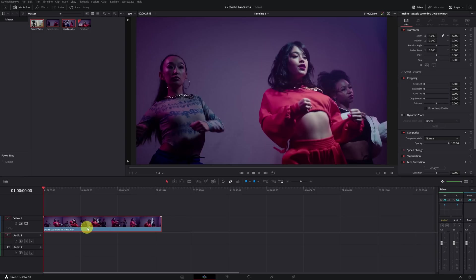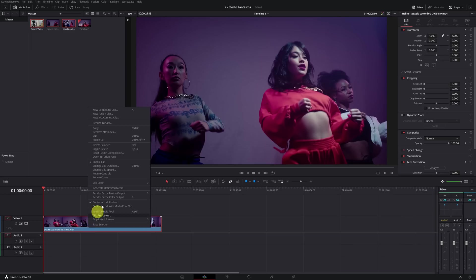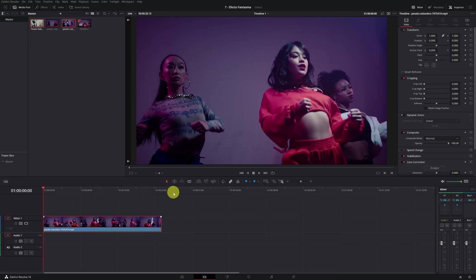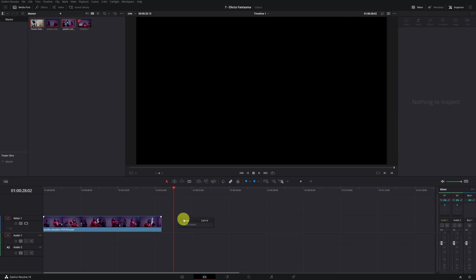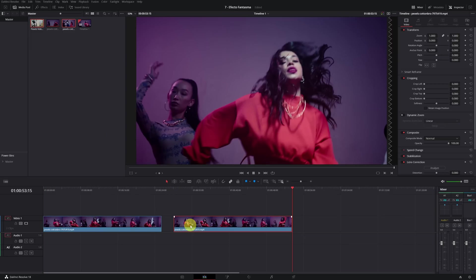The first step is to duplicate our video. We copy and paste and place it one on top of the other.